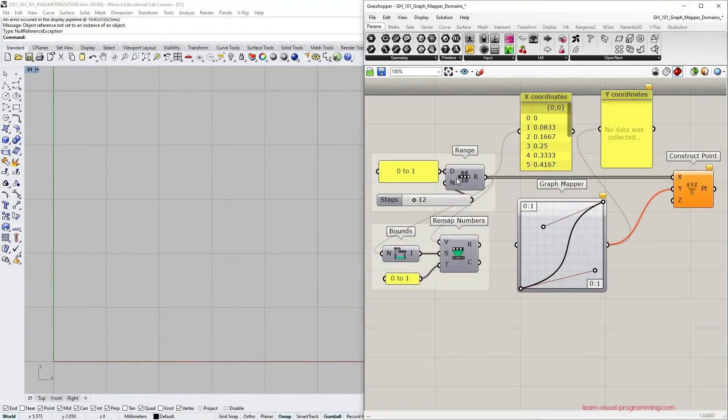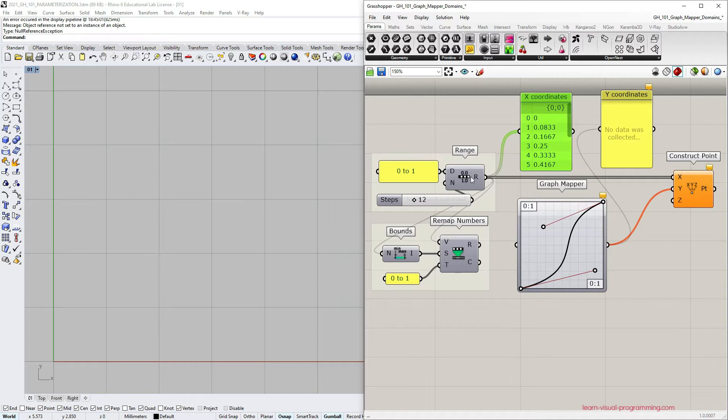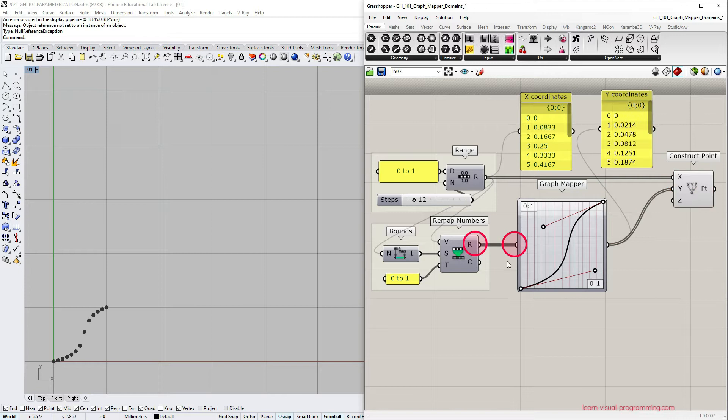In this example I'm using the range component to generate x coordinates to construct points and for the y coordinates I'm going to remap values using the graph mapper. Let's begin by connecting the remap numbers output to the graph mapper.